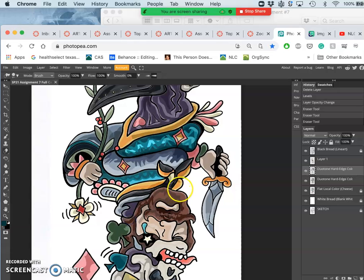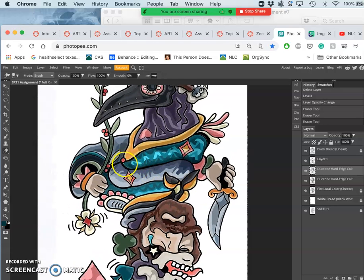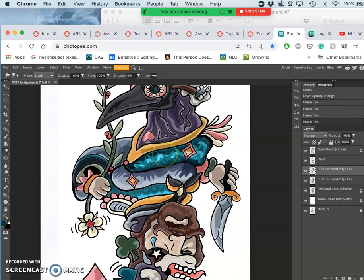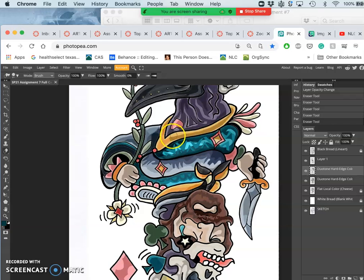It's like dodge and burn. But just with duotone color. You could also dodge and burn your flat colors. But dodge and burn doesn't actually look that good when you do it hard-edged. So proceed with caution there.